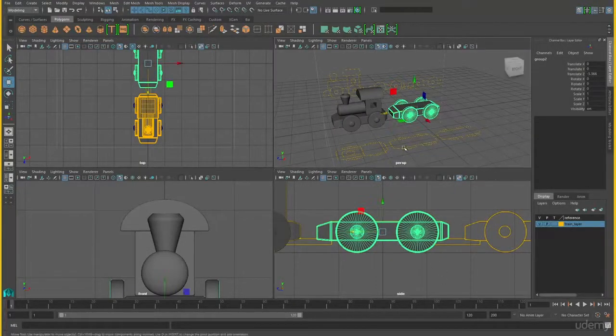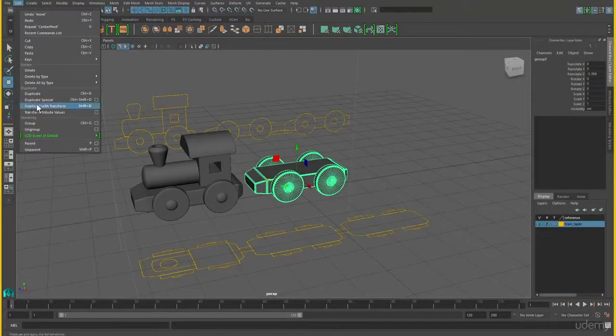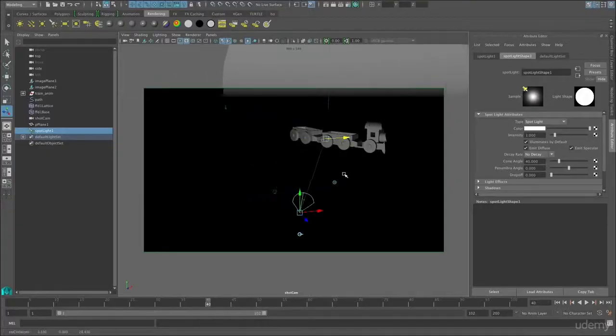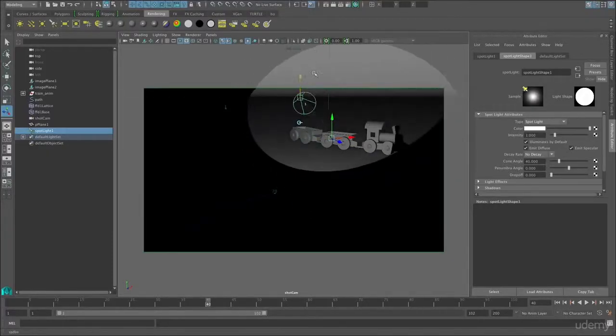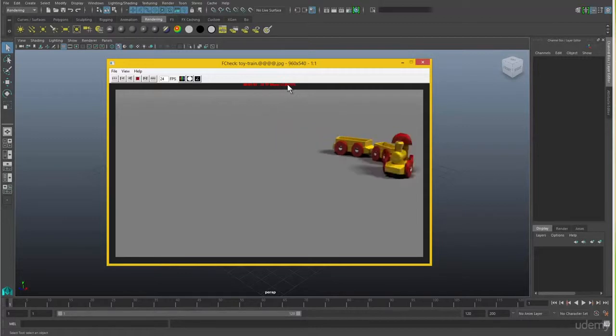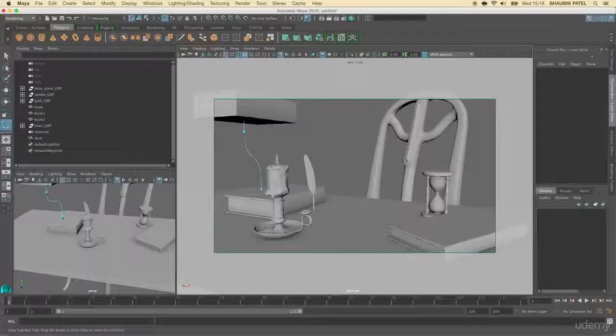Then we'll move on to our first project which is an animated toy train. We'll model the train, animate it and learn how to light and render it so that we can watch our animation.